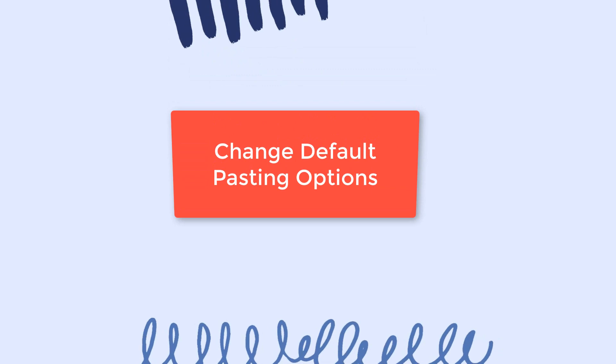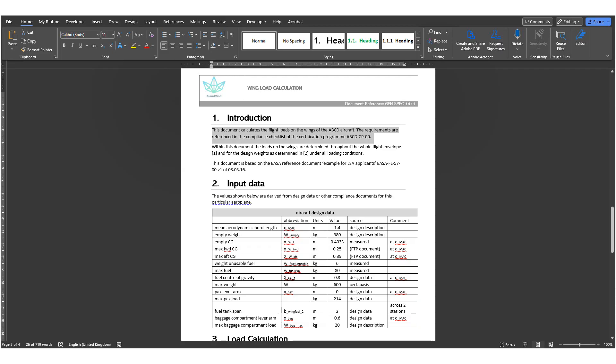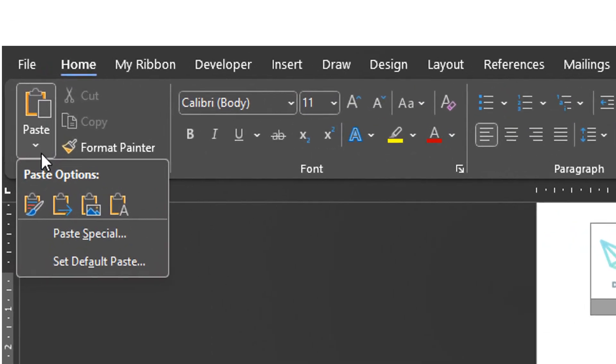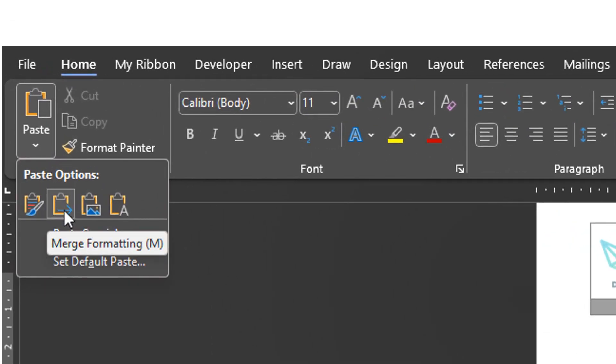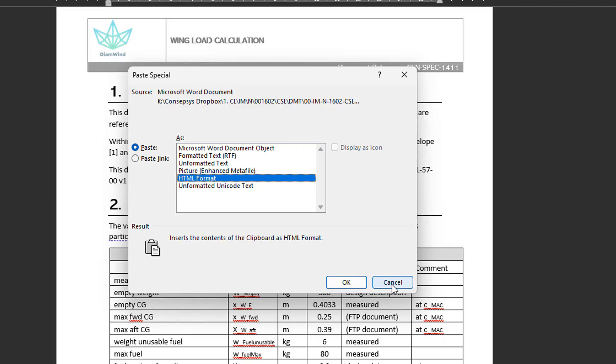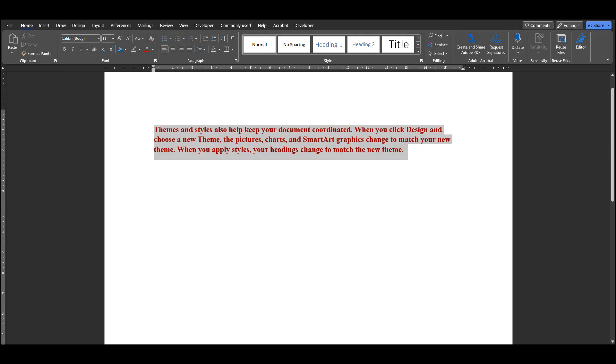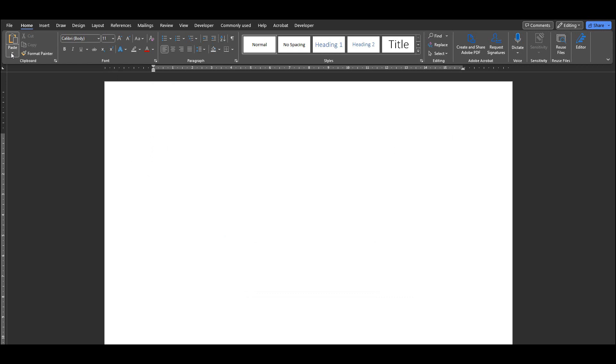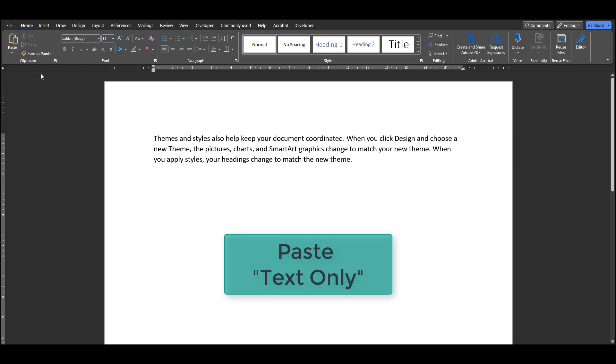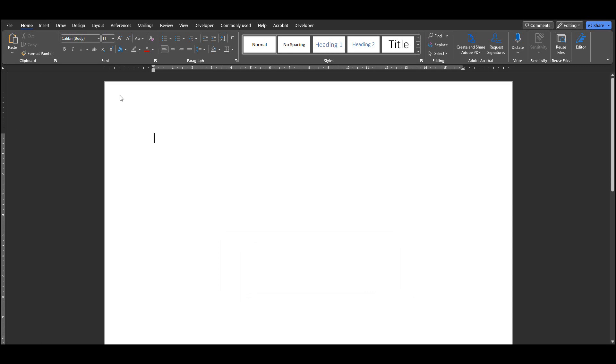Number four, Change Default Pasting Options. You probably already know that when you copy and paste a piece of text, you have different options for pasting. For example, pasting the text only or keeping the original formatting. Depending on the situation, we often use one of these options most frequently. I find the text only pasting most useful because that removes the format of the original text and gives me full control over the format that I will then apply to the piece of text I'm pasting.